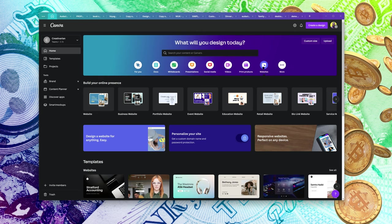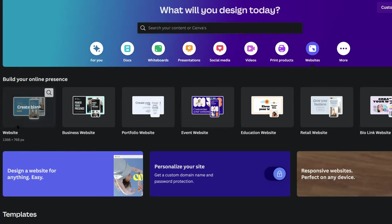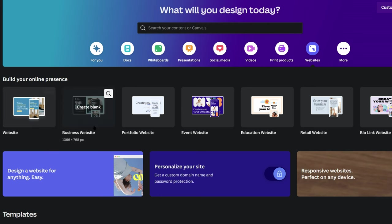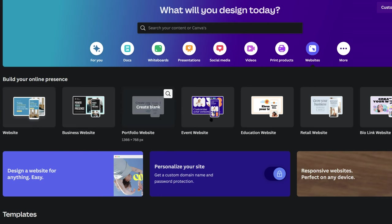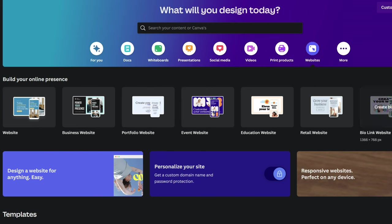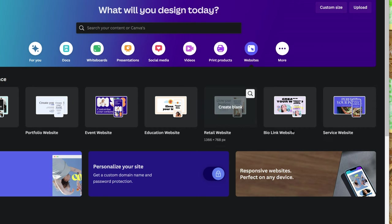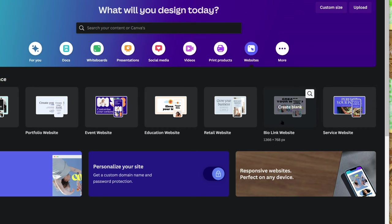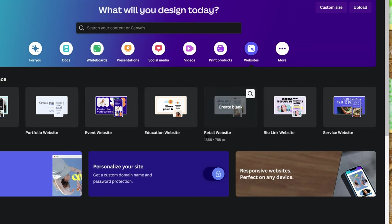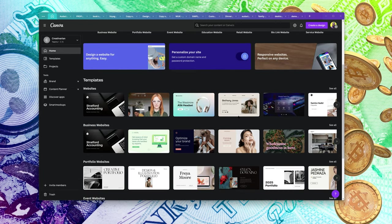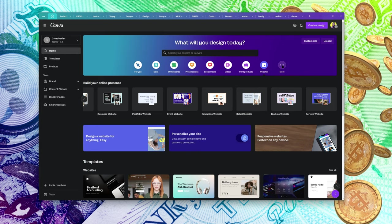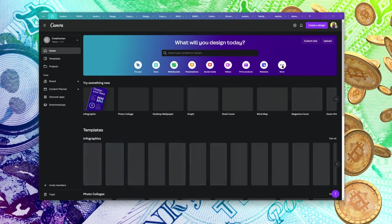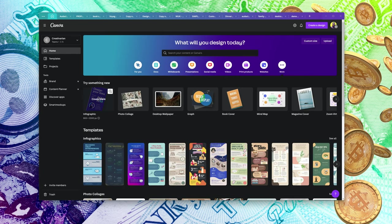You can also create websites in Canva — business websites, portfolio websites, event websites, education websites. Even if you want to create a bio link for social media, you can create that as well on Canva. And if you click on 'More,' you'll see a lot of other things you can create.